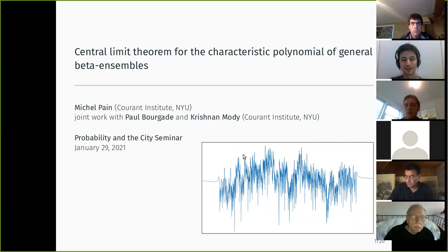This is a joint work with Paul Bourgade and Krishnan Modi — a very local team — and the paper is not yet on the archive but very soon.